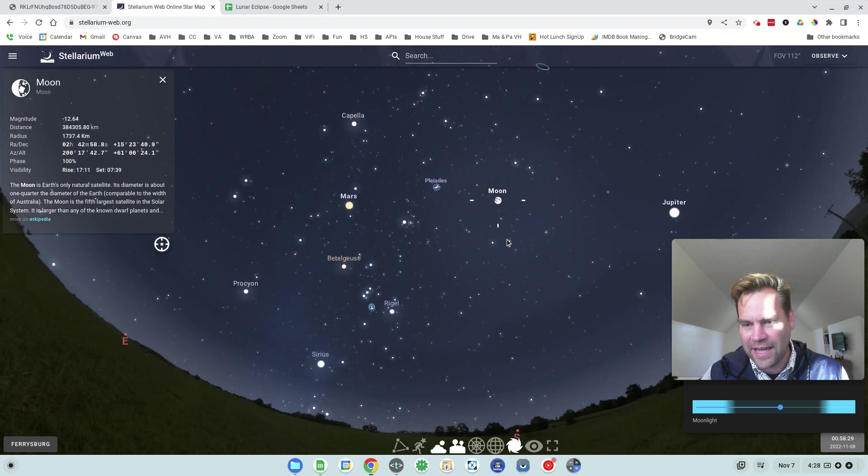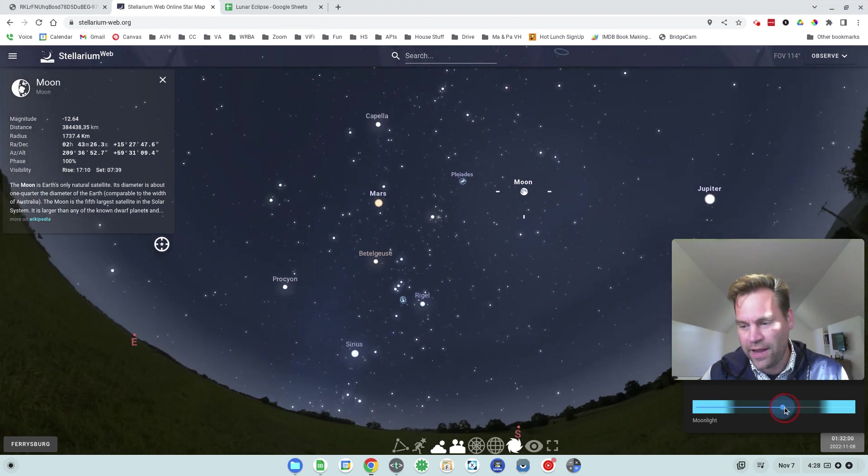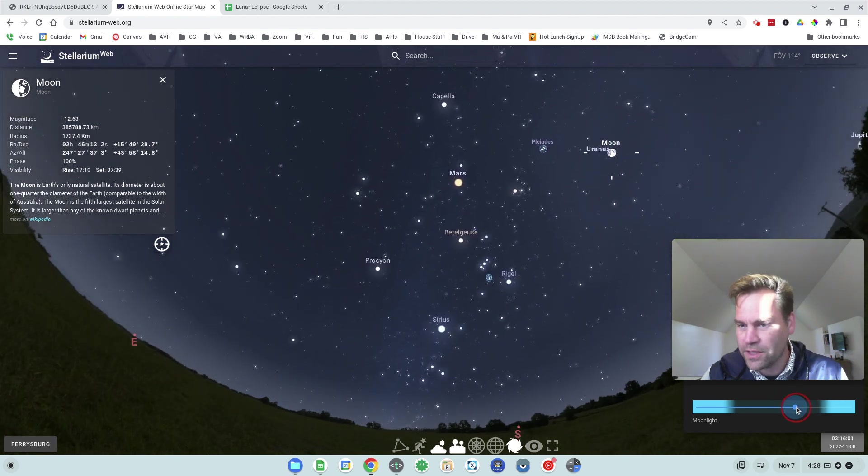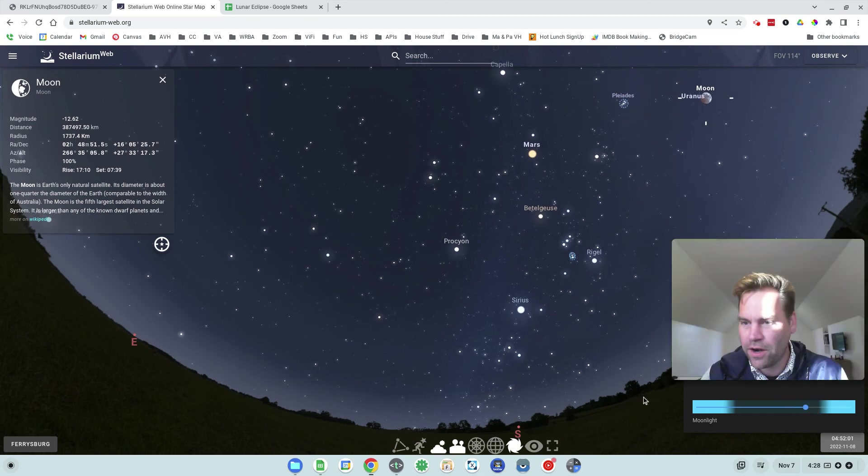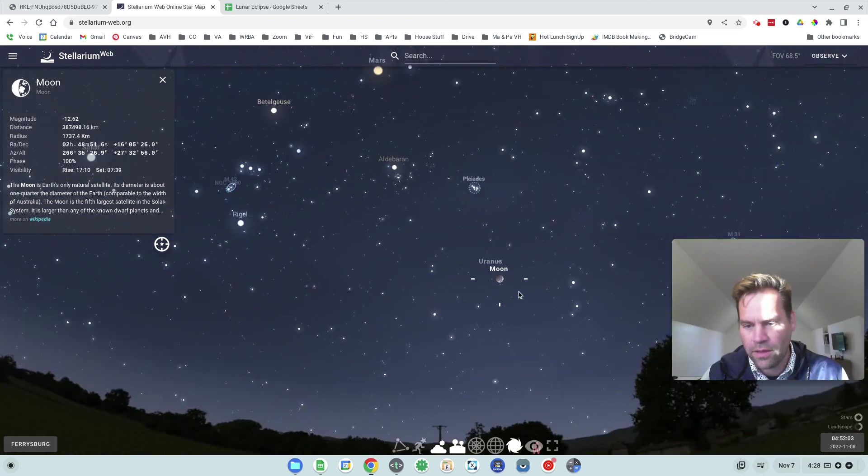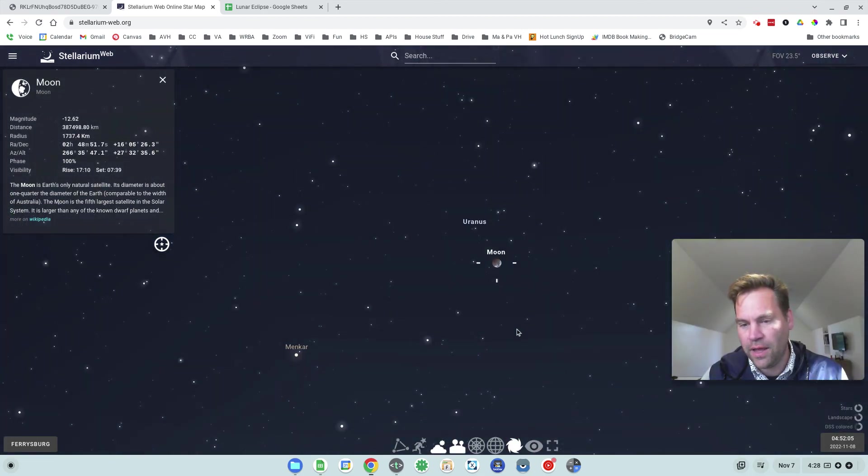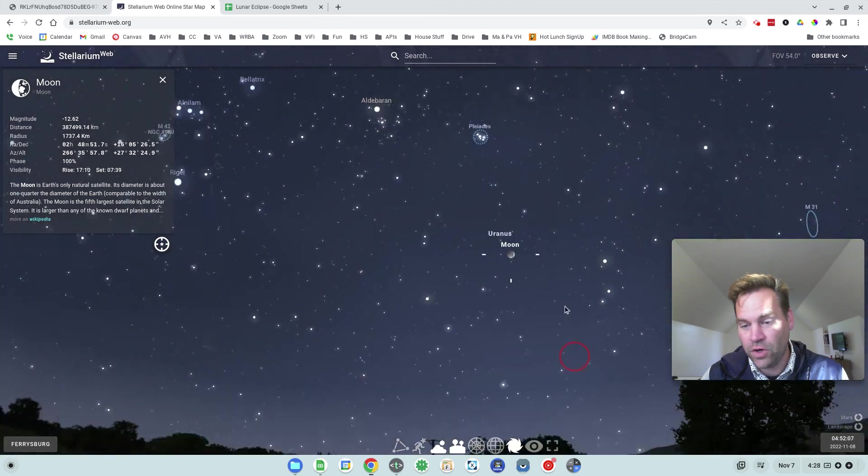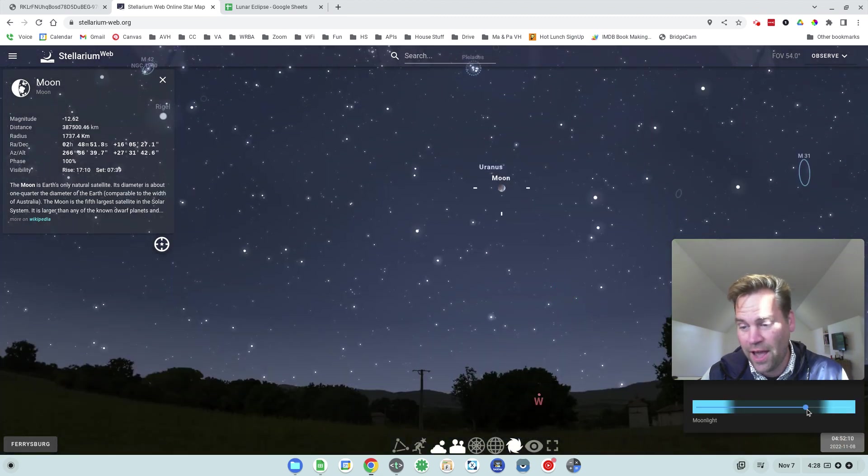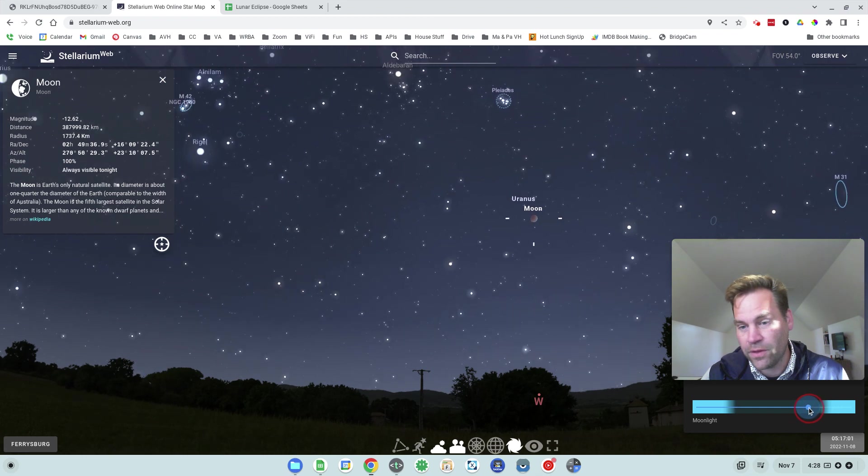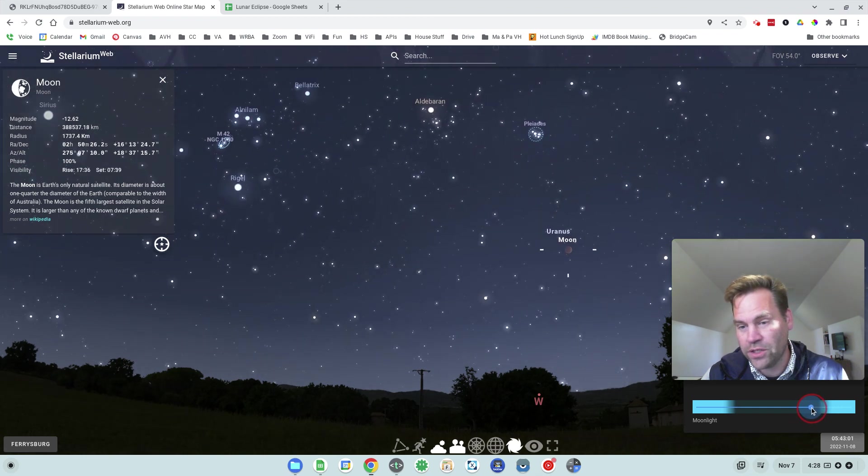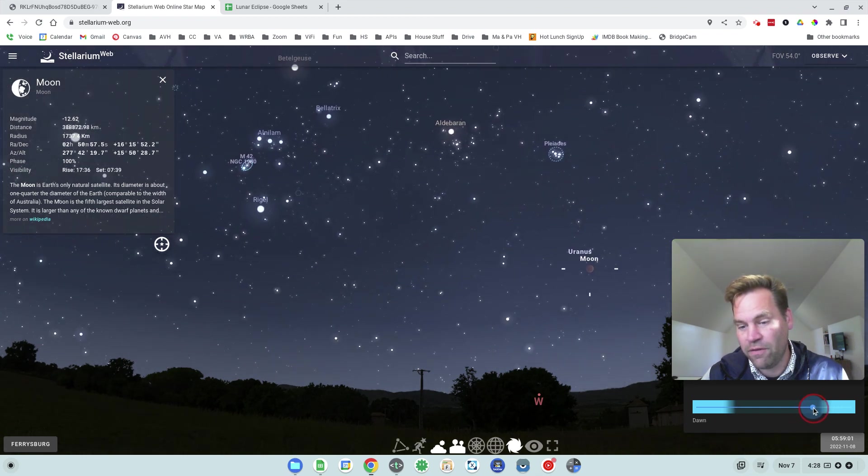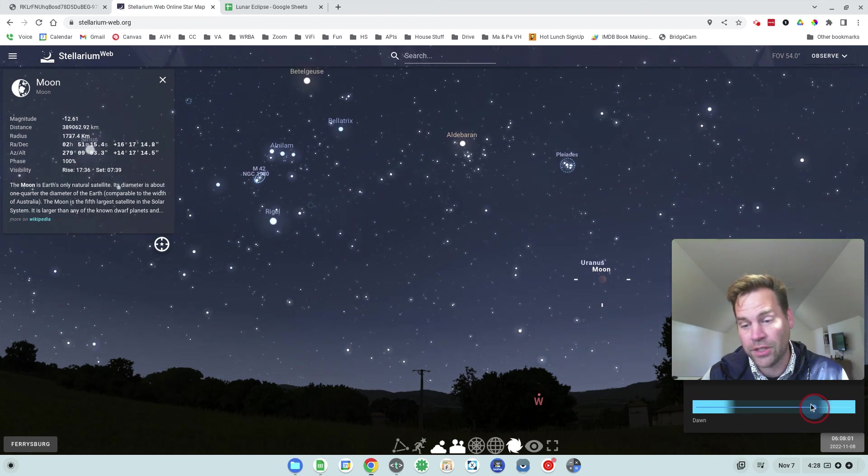So you can actually see that in Stellarium here. As I go forward in the night and I hit 3, 4, 5 o'clock, you'll see the moon. There it's just starting. The moon will gradually start to darken. And so you're going to be looking in the west. You'll see the moon in the sky. And the eclipse will start and it will reach its totality before the moon sets, but not by much.